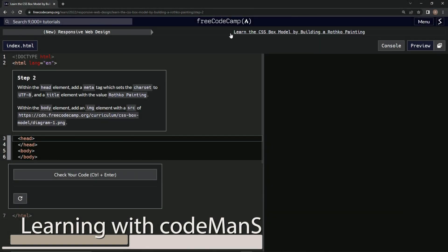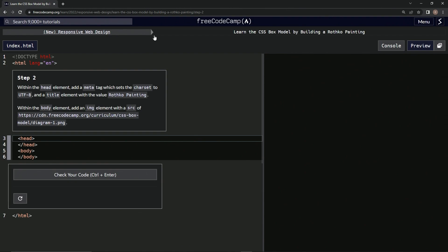All right, now we're doing FreeCodeCamp new responsive web design, learn the CSS box model by building a Rothko painting, step two. So within the head element we're going to add a meta tag which sets the charset to utf-8 and a title element with the value Rothko painting.